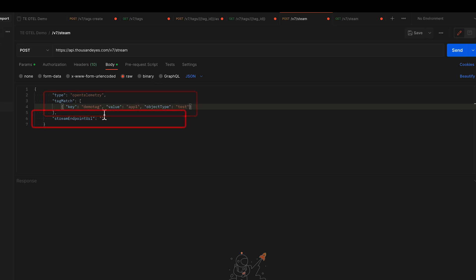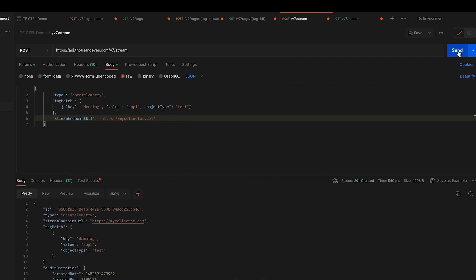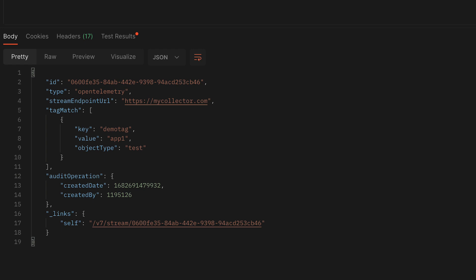We'll also give it the stream URL. This is going to be the URL of the O-Tel collector that you already have set up. This is something that would be running in your environment or in a cloud infrastructure—that's where ThousandEyes is going to stream all this data to. Once you fill those in, just click send, and we'll create that new stream which is going to match on that tag that we've provided it.